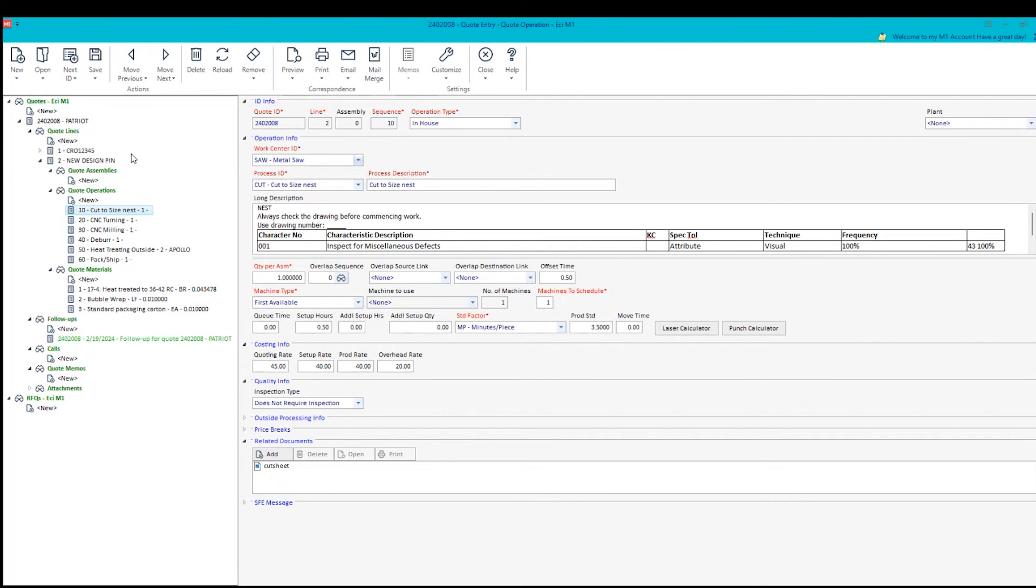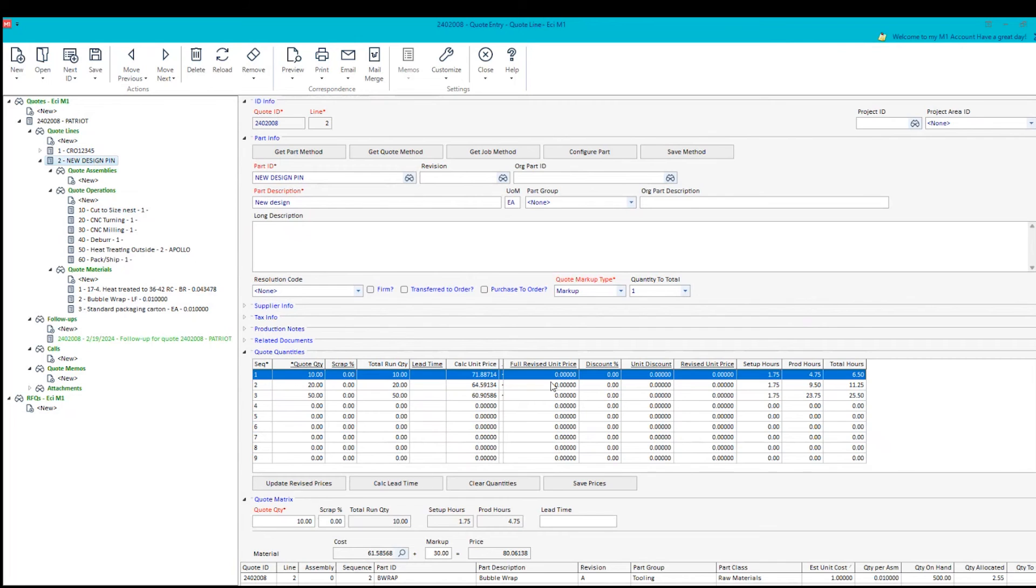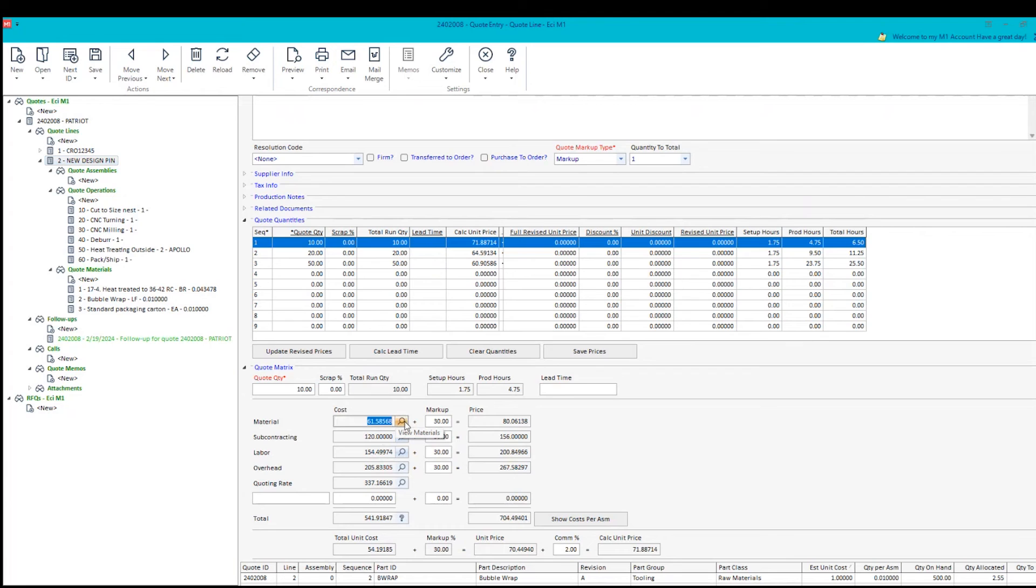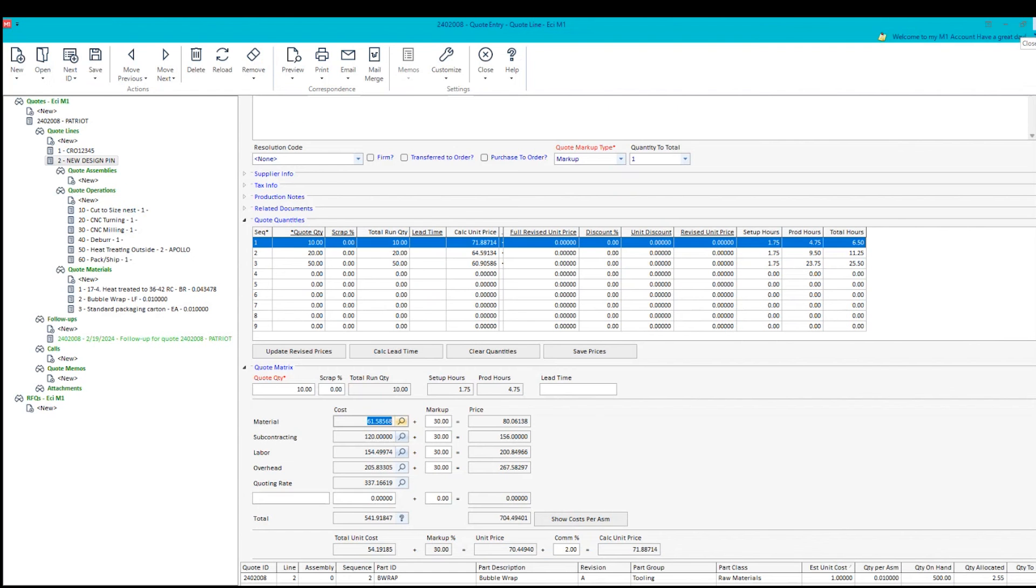So when I come back up to the new design pin line, I can now see what those calculated prices are. If that looks good to me, I can then verify that down here. This is the amount of material, the amount of subcontracting, labor, and overhead. And if we take a look at the drill down, you can see that we do have that information here so that you can back up that information and about the validity of it.